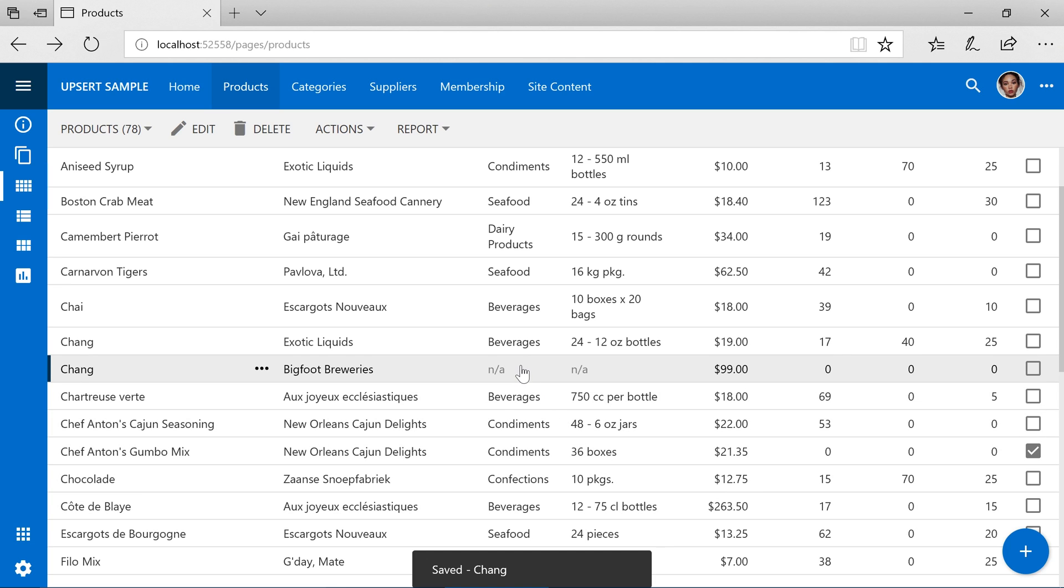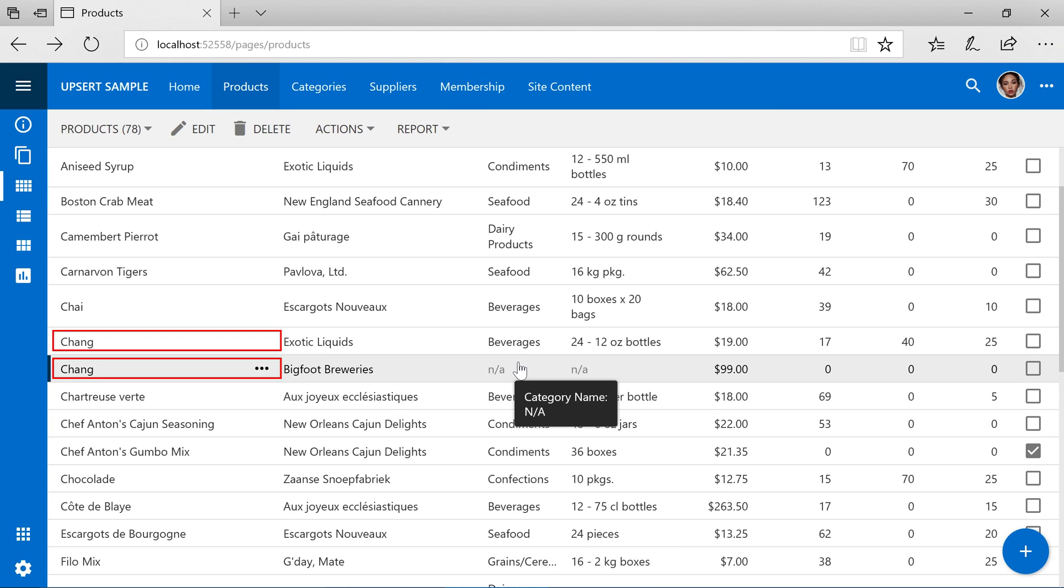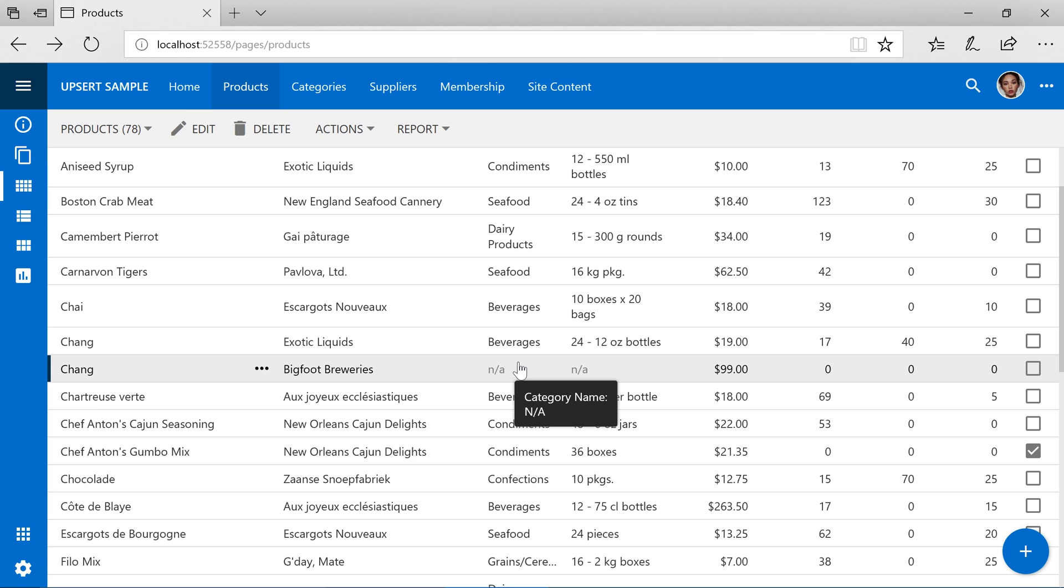You'll notice that we have two products with the same product name. For our business requirements, it is required not to have any duplicate products. When the user attempts to insert a record with a name corresponding to an already existing product, we would like the user's submitted values to be applied to that existing record. This process is called Upsert.